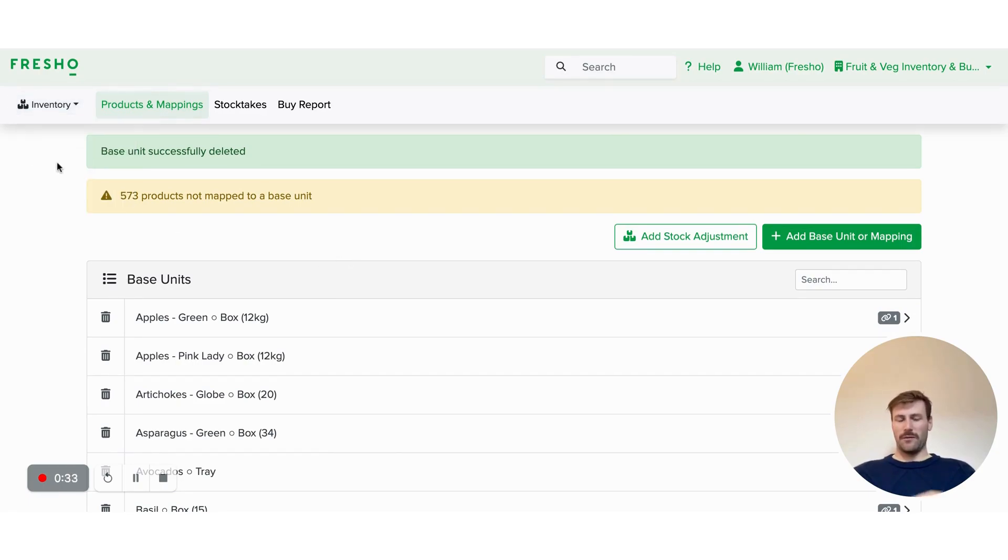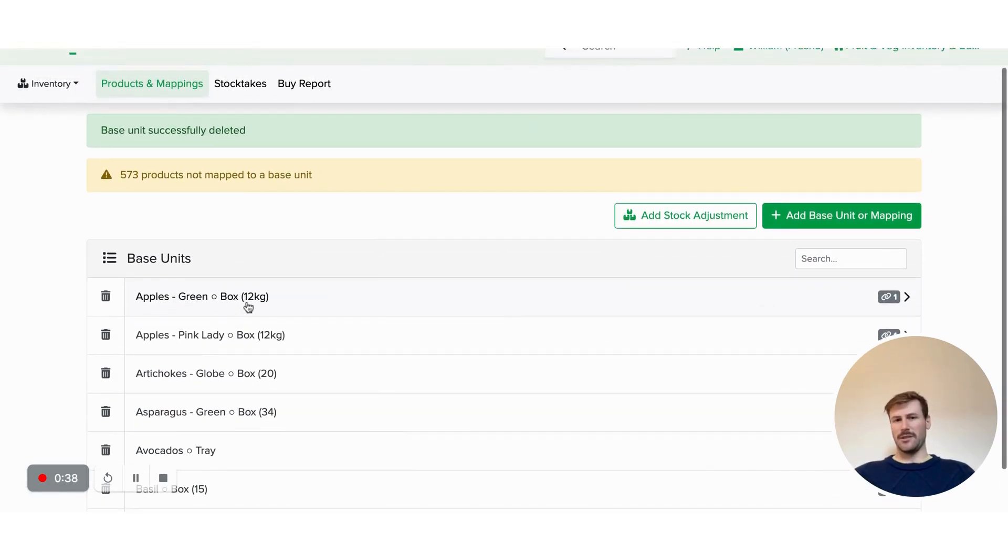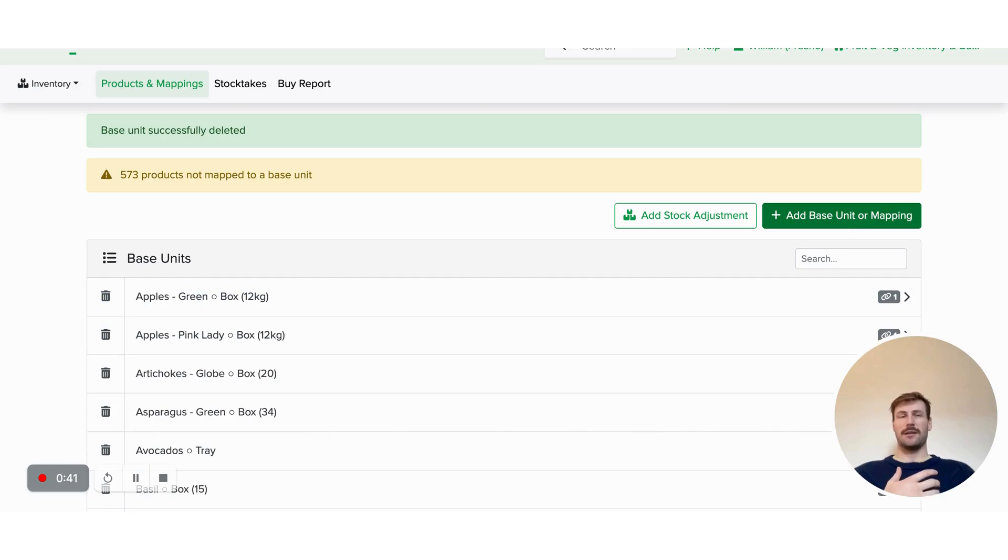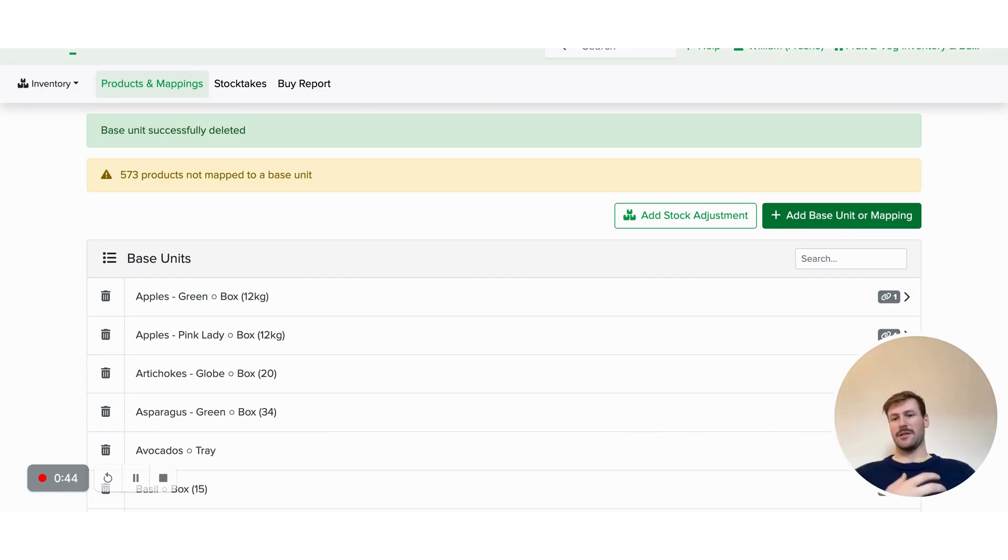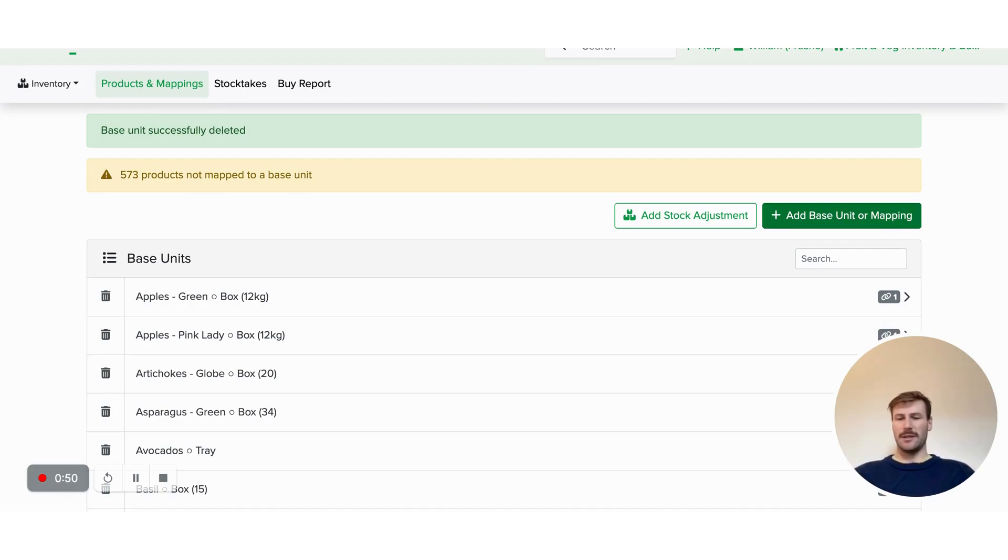When you first come into Inventory Mode, you'll see this screen where you'll be able to see all your base units. A base unit is a product that you are going to want to create mappings against, so it's going to have different quantity types that you might buy or sell that then map to this base unit, which is the main unit that you want to stock take.